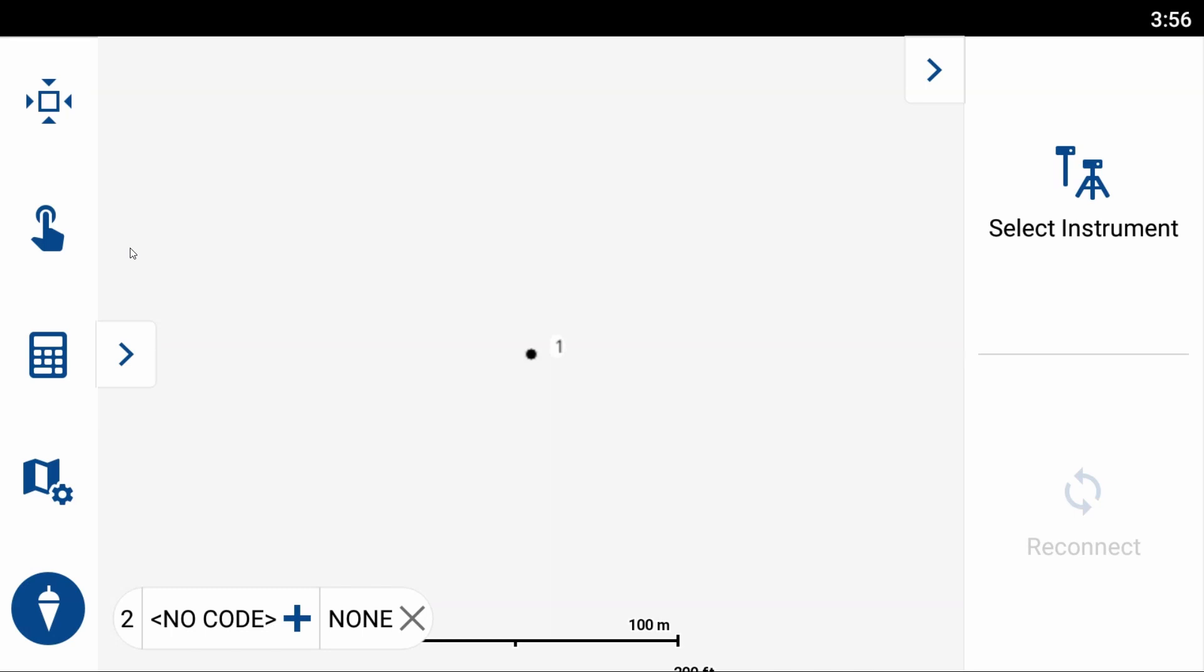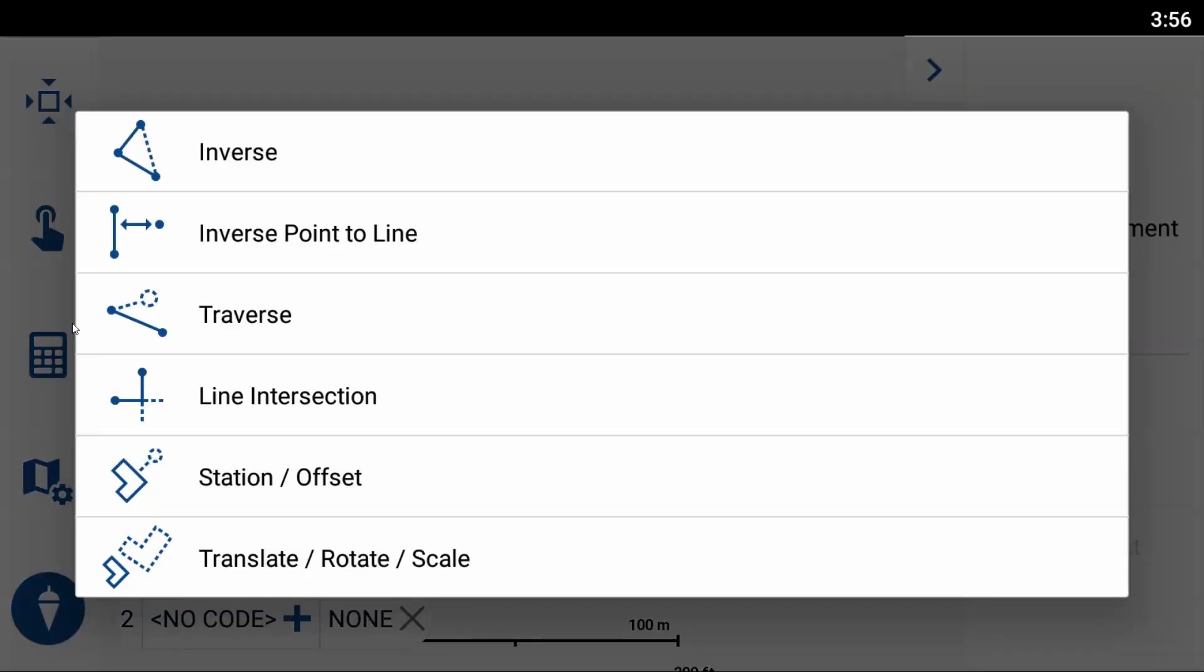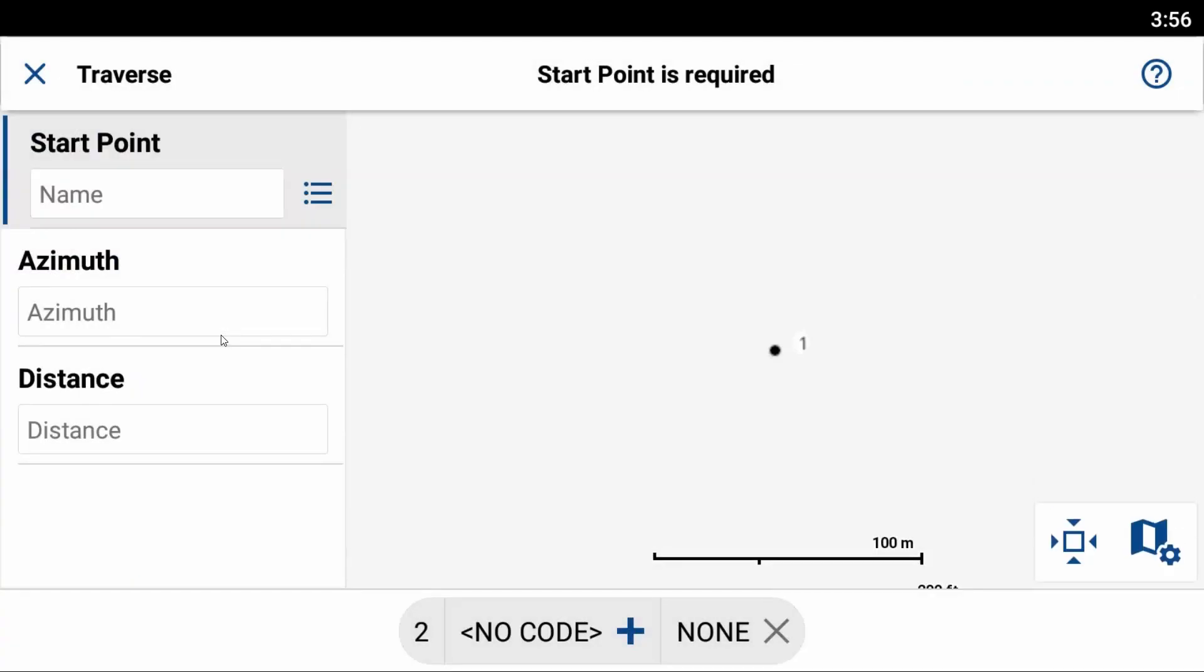So to do that, what I'm going to do is I'm going to select the calculator on the left there, and from my options here I'm going to choose Traverse, and now I have several options here. I can choose a start point, an azimuth, and a distance.